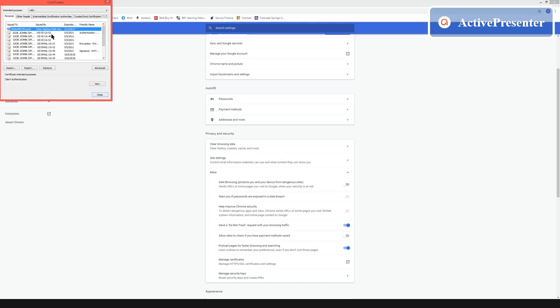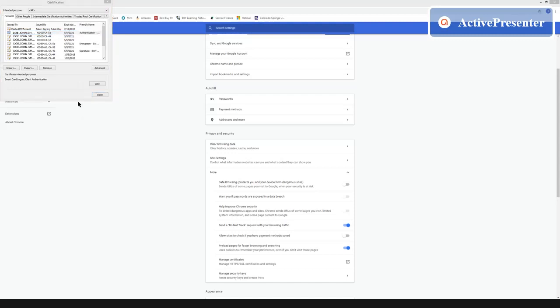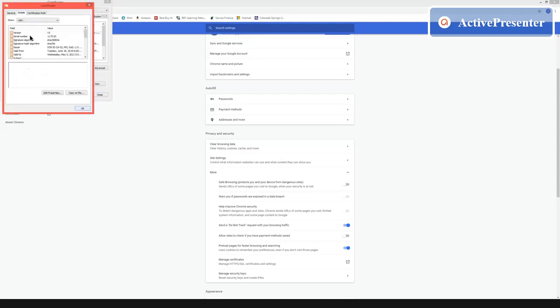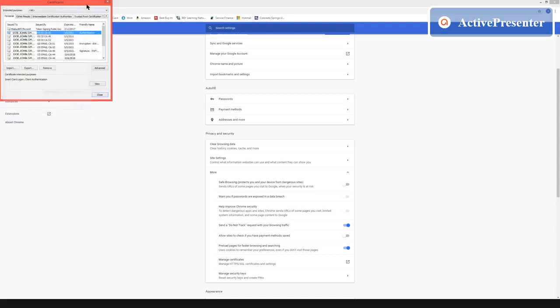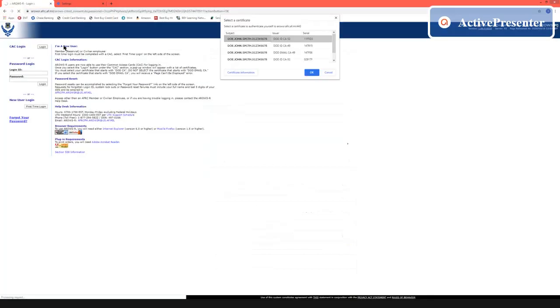What you're looking for is the PIV cert and that's the personal identification verification cert. This is notated by the authentication title right here so this is DOD ID CA 52. I have two of those but which one specifically? Double-click details, serial number is right here 11 F5 D3. Now I know which cert that I should be logging into and we're going to go back and select the correct one.